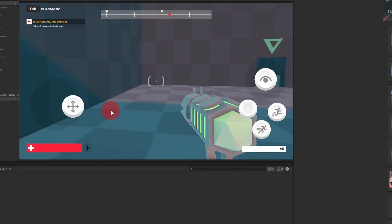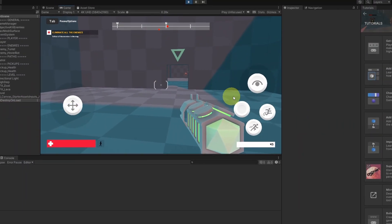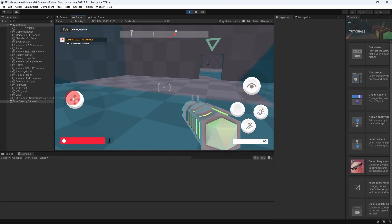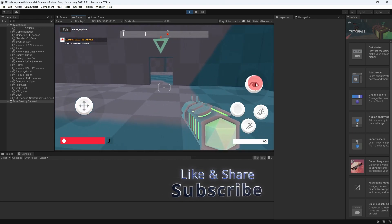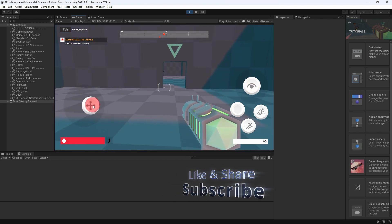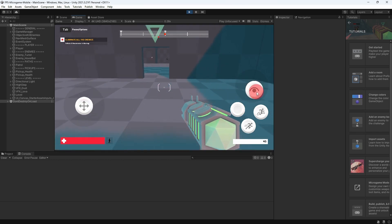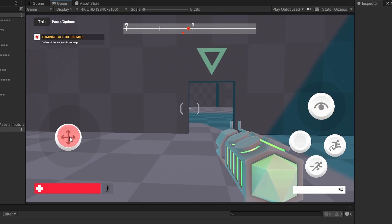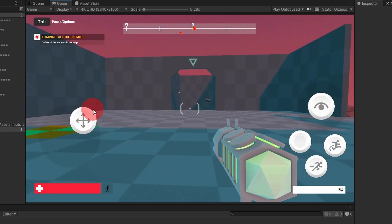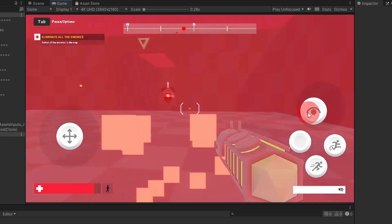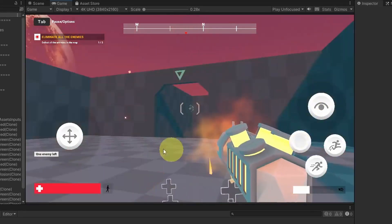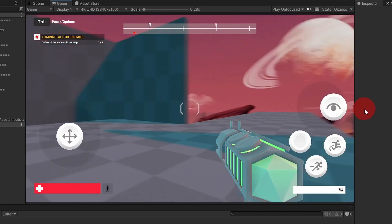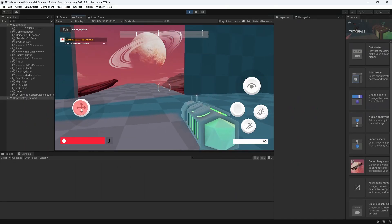Hey everyone, welcome back to my YouTube channel. Lots of you asked me about a tutorial on how to add mobile controls to this FPS micro game project. You could create this project using Unity Hub and it's free, but the only problem is it doesn't come with mobile controls, and that's what we're going to implement. We'll have two joysticks to move the player and rotate the camera, shoot using a button, and you could build this game on Android or iOS.